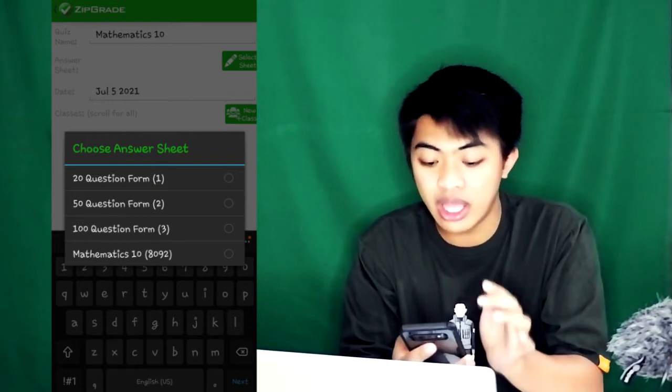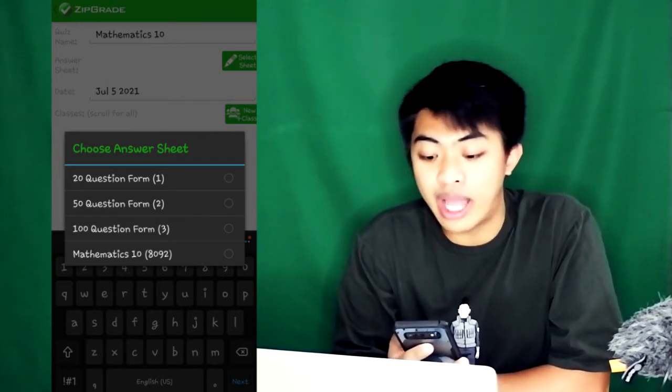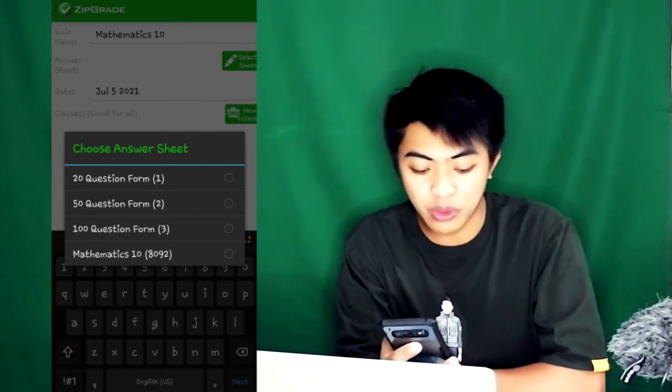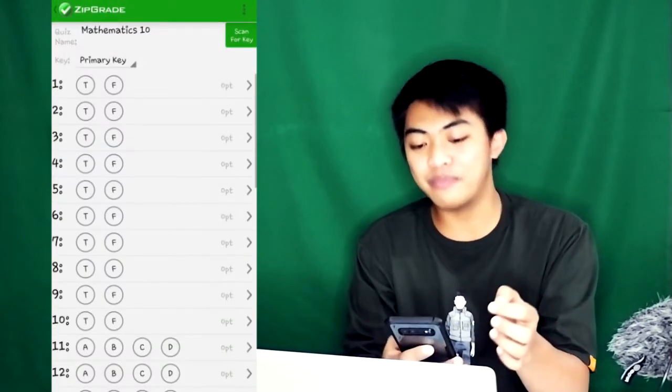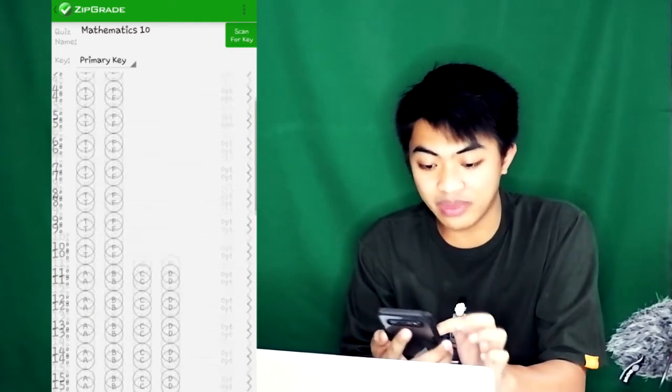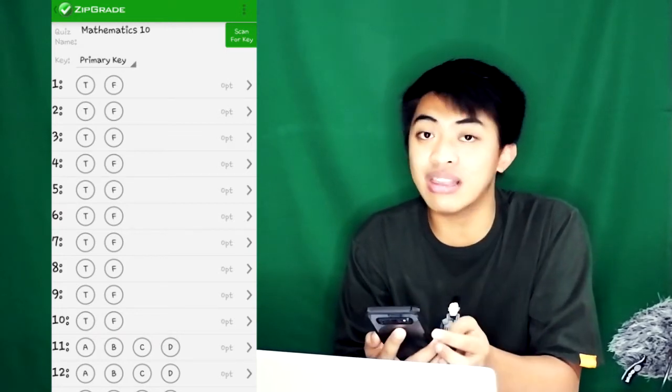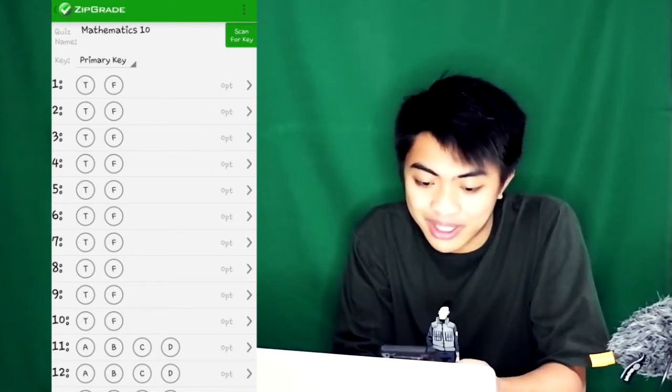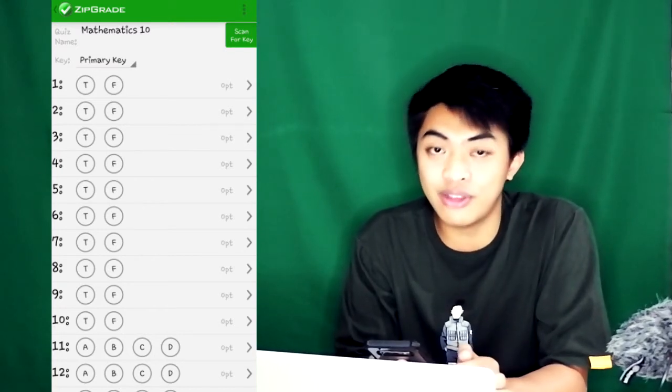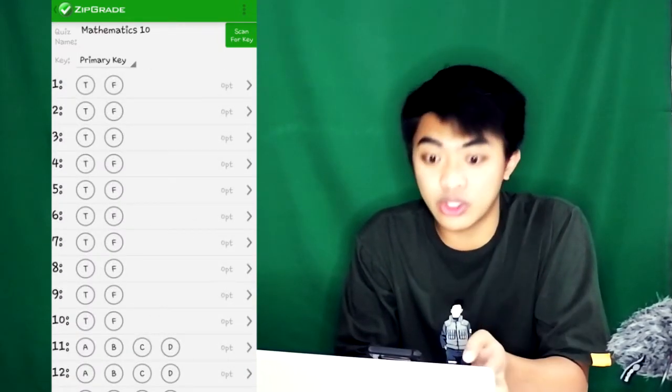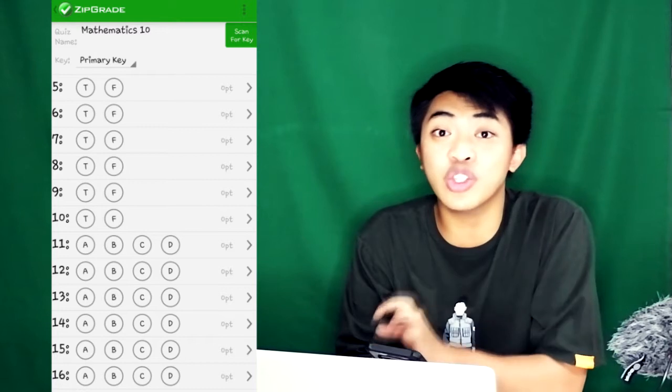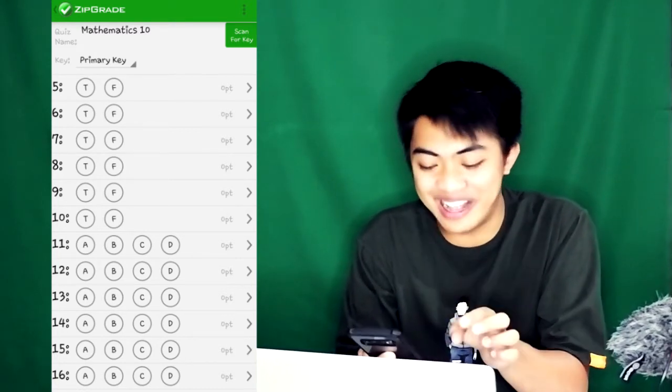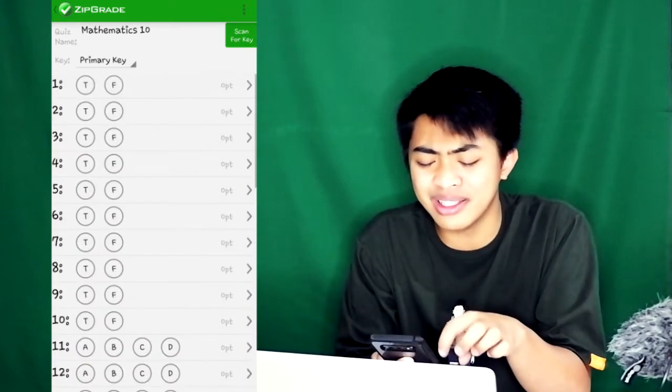You can create your own answer sheet. You can customize how many items, how many choices. The Mathematics 10 answer sheet I customized is like this: 1 to 10 have two choices, either T or F. I usually like giving true or false, alternate response. Shade T if the statement is true, shade F if false. The rest of the items, 11 to 35, are multiple choice A to D. The given templates for 20, 50, and 100 question forms are set to 5 choices, A to E. That's a bit exaggerated. You can reduce the number of choices.